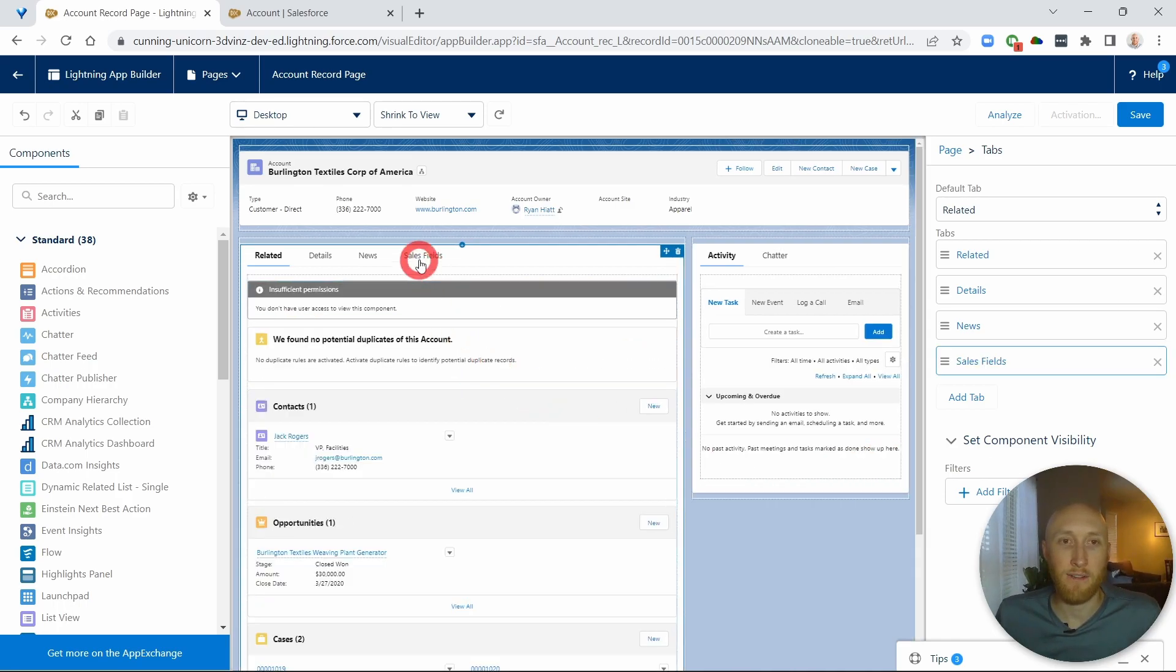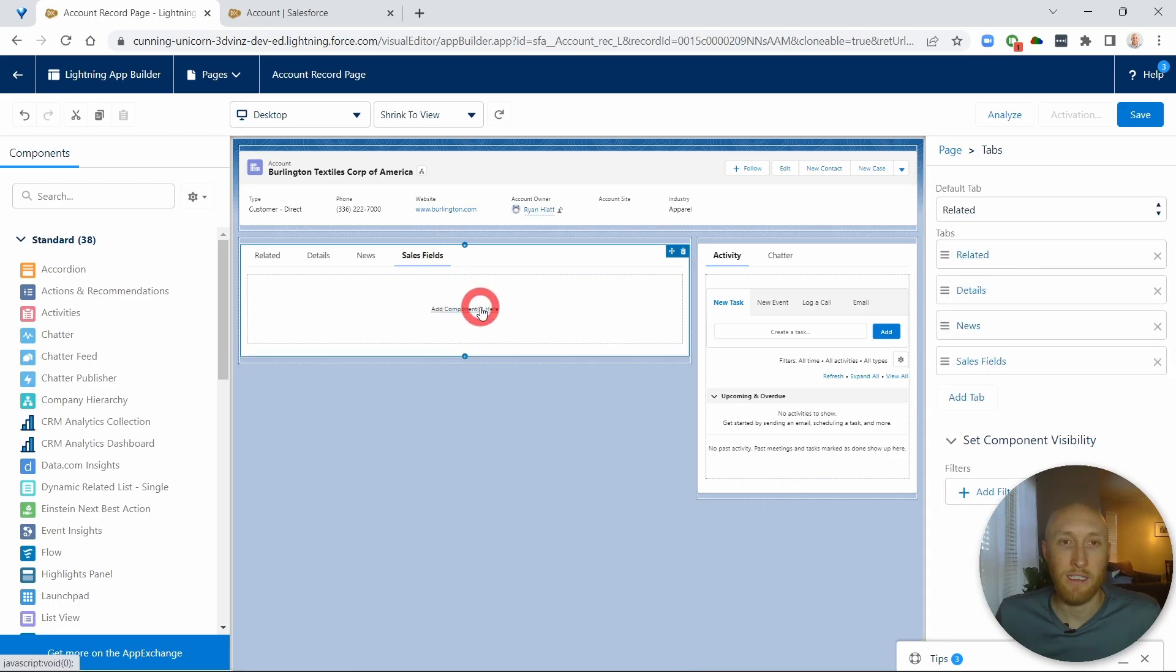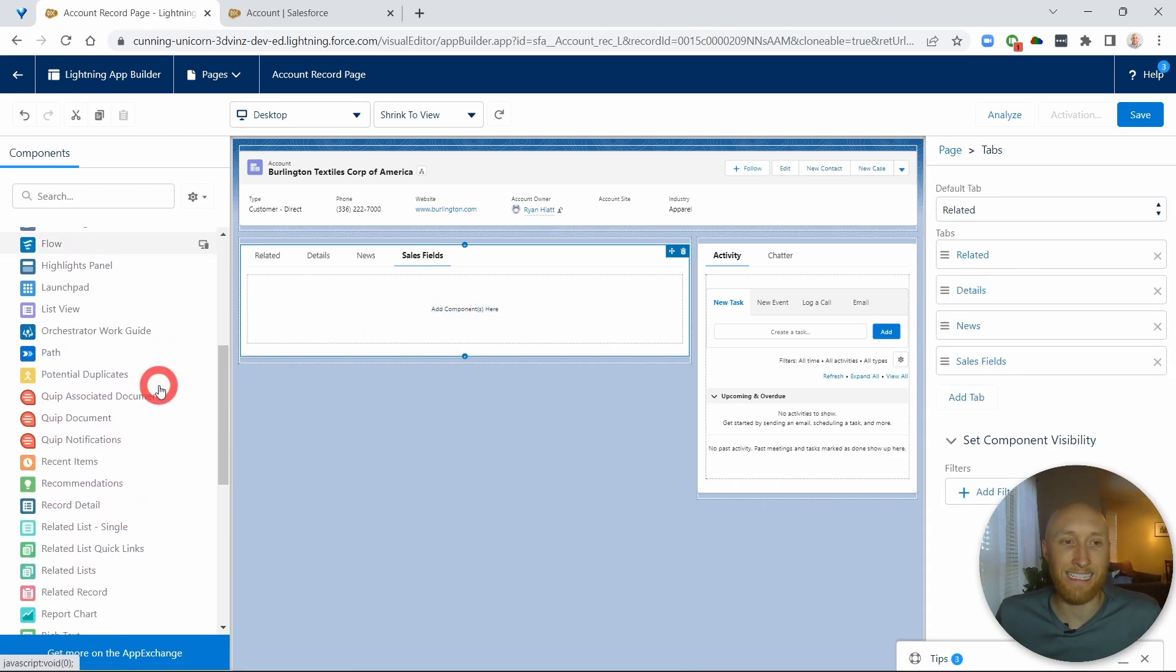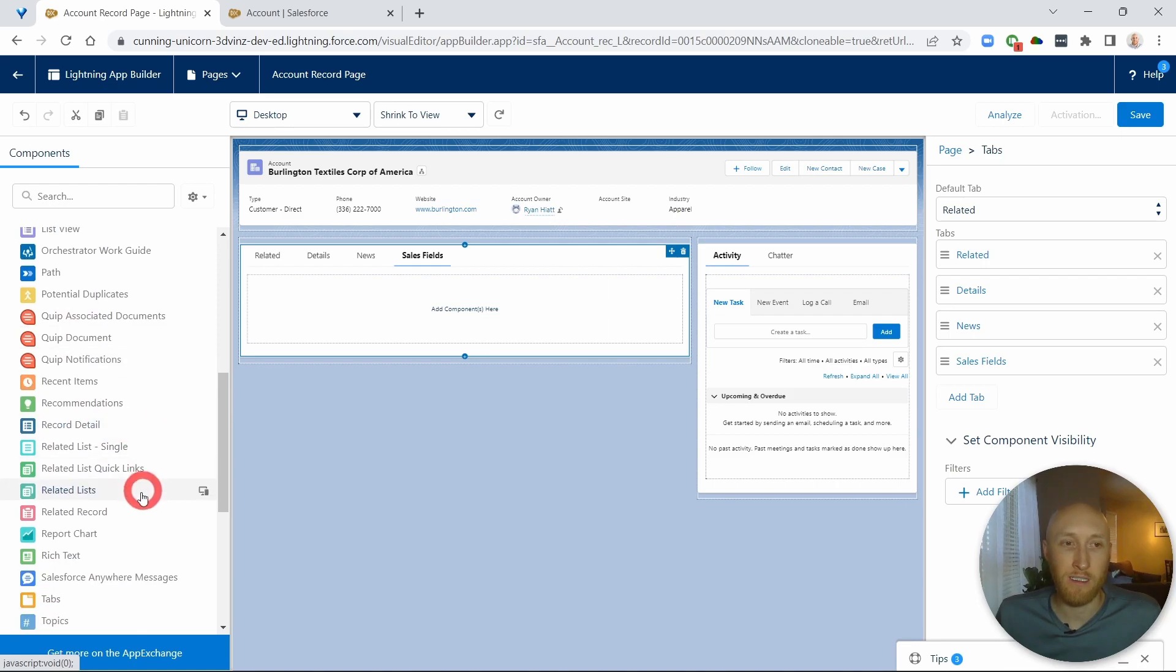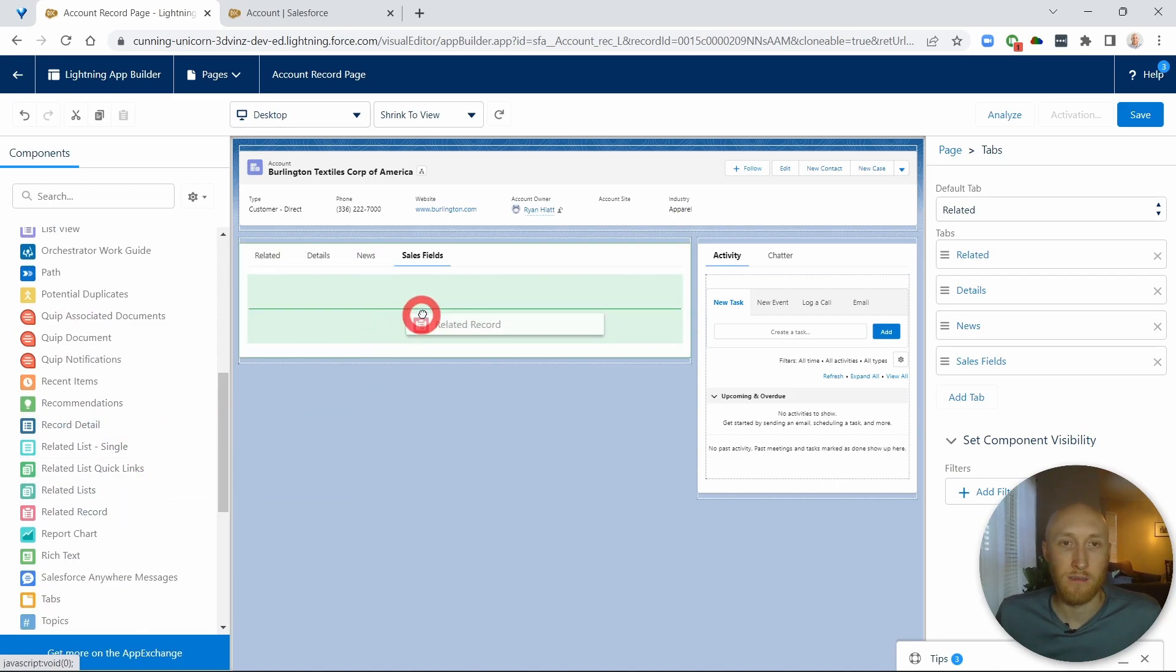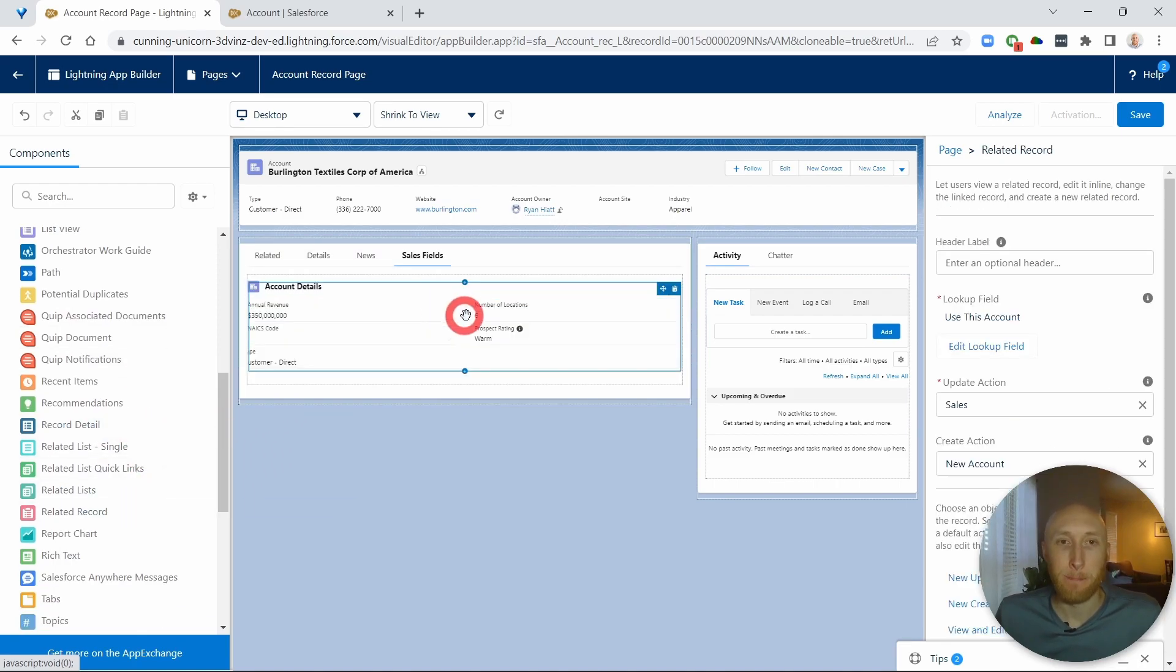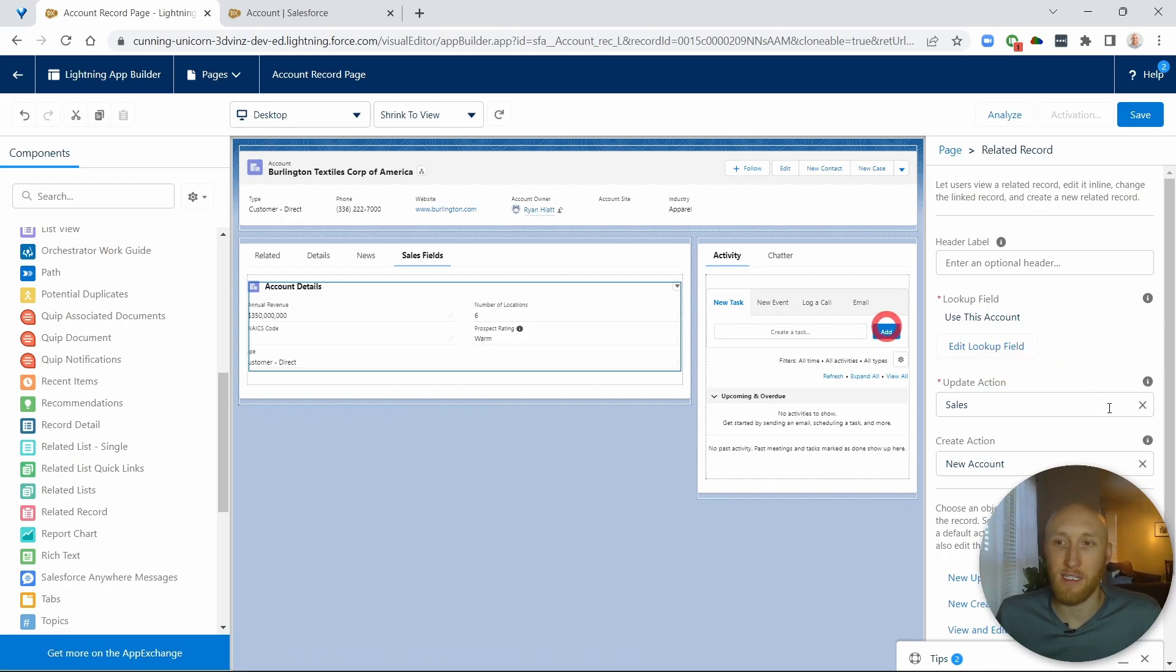Here I have the sales fields. I click in, I need to add a component here. I'm going to add the related record component here. And because there's only so many quick actions here, this is the only one here. So it's just going to be sales.